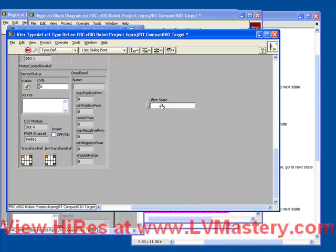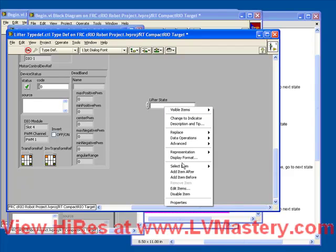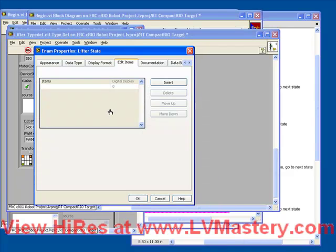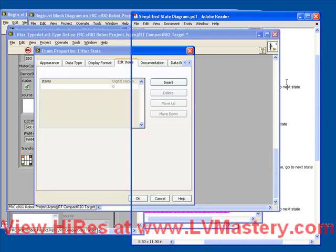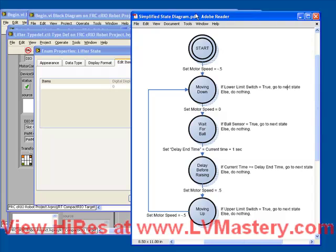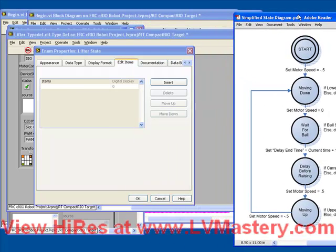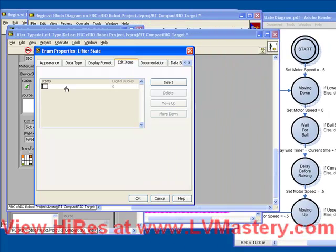The way that we attribute those names to the various states of the enum is by right clicking and choosing edit items. This brings up a window that allows us to attribute the names to each of those numeric values. So let's refer back to our state diagram and create all of the states for our enum.